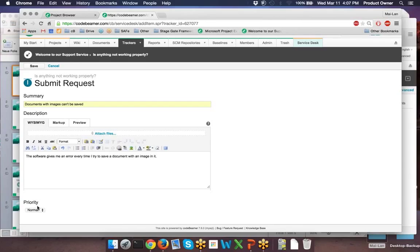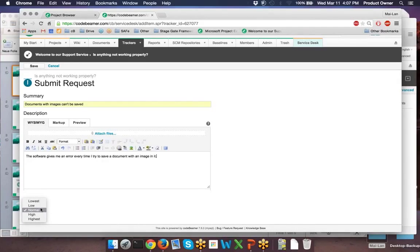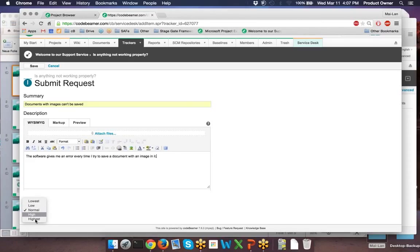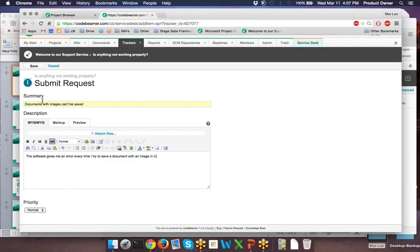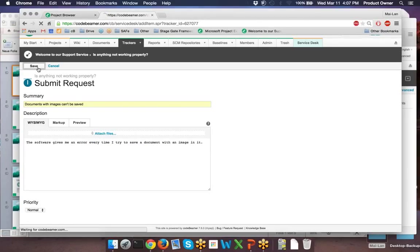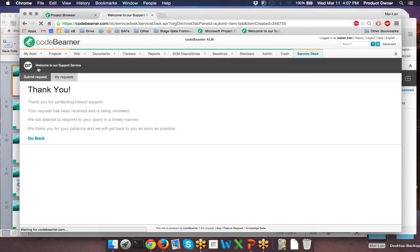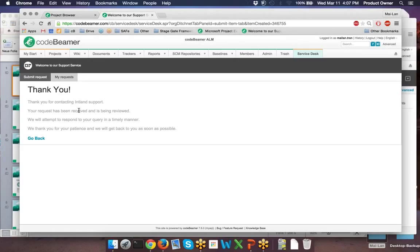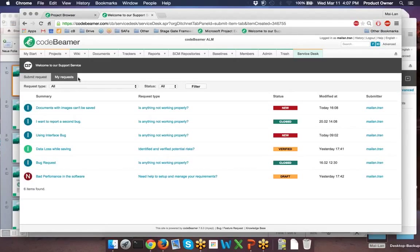And also, as you can see here, your client is able to set up the priority and choose, for example, a low, normal, high, or highest priority. When I click on Save, the request has been submitted so far.